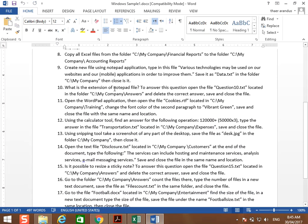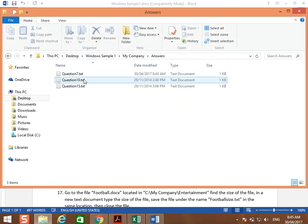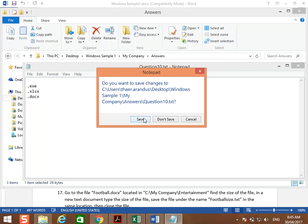Next question: what is the extension of a Notepad file? To answer this question, open the file question 10 located in C:\My Company\answers, and delete the correct answer. The extension of a Notepad file is txt, because it is a text document. We delete the correct answer, then close with save.